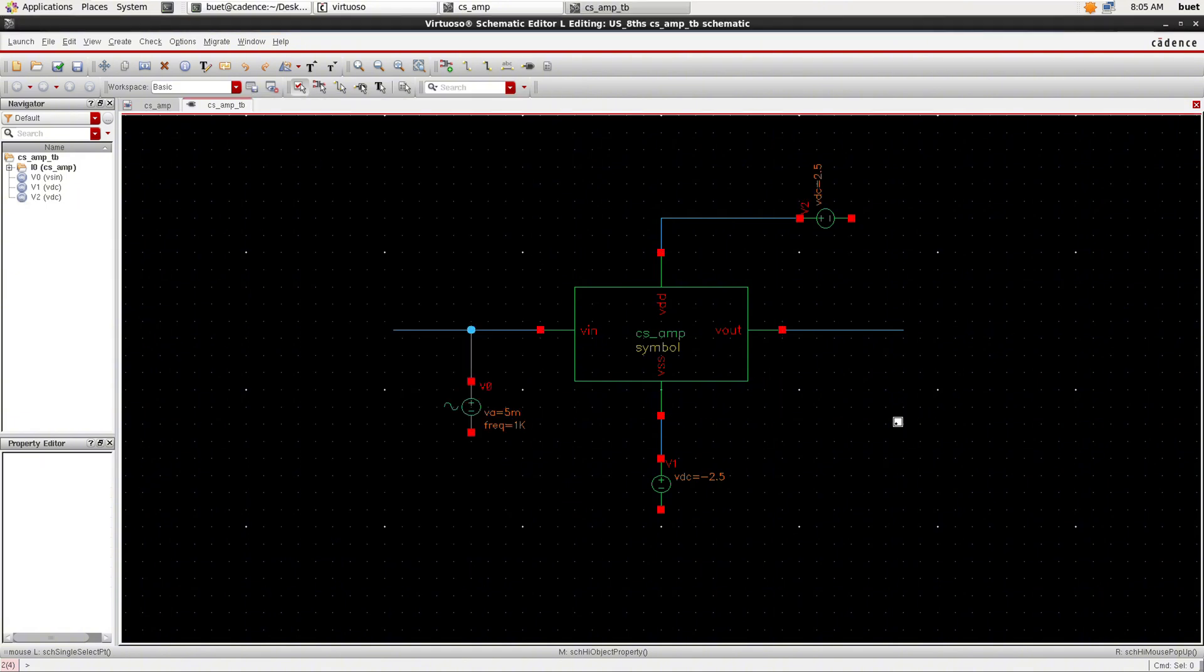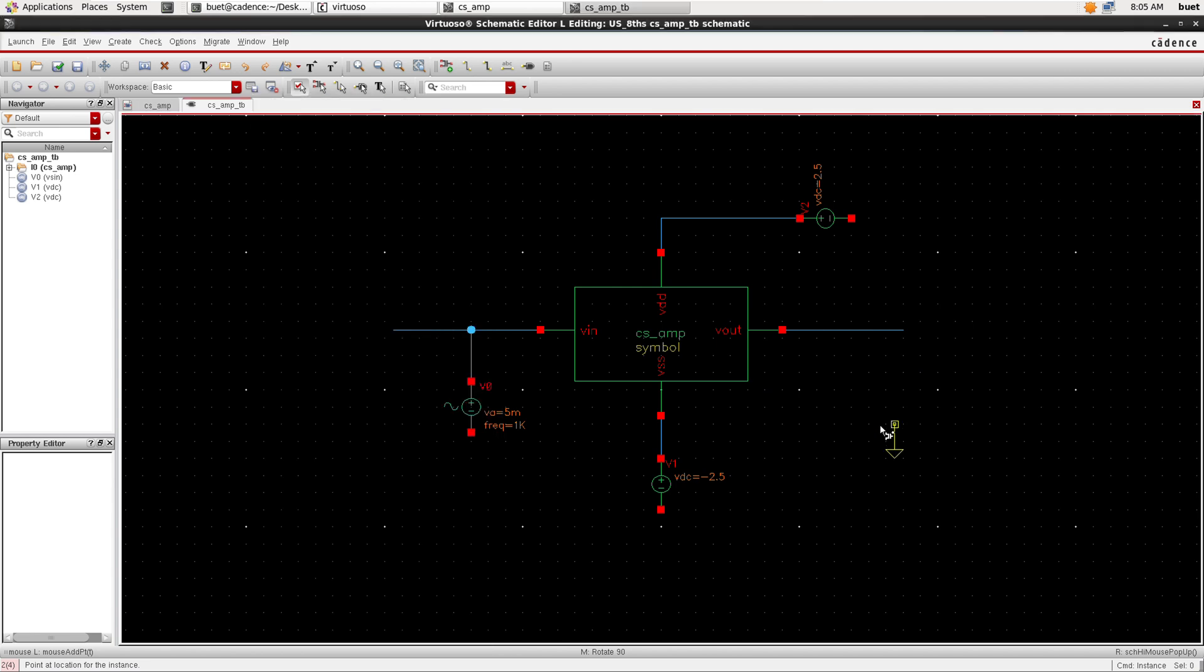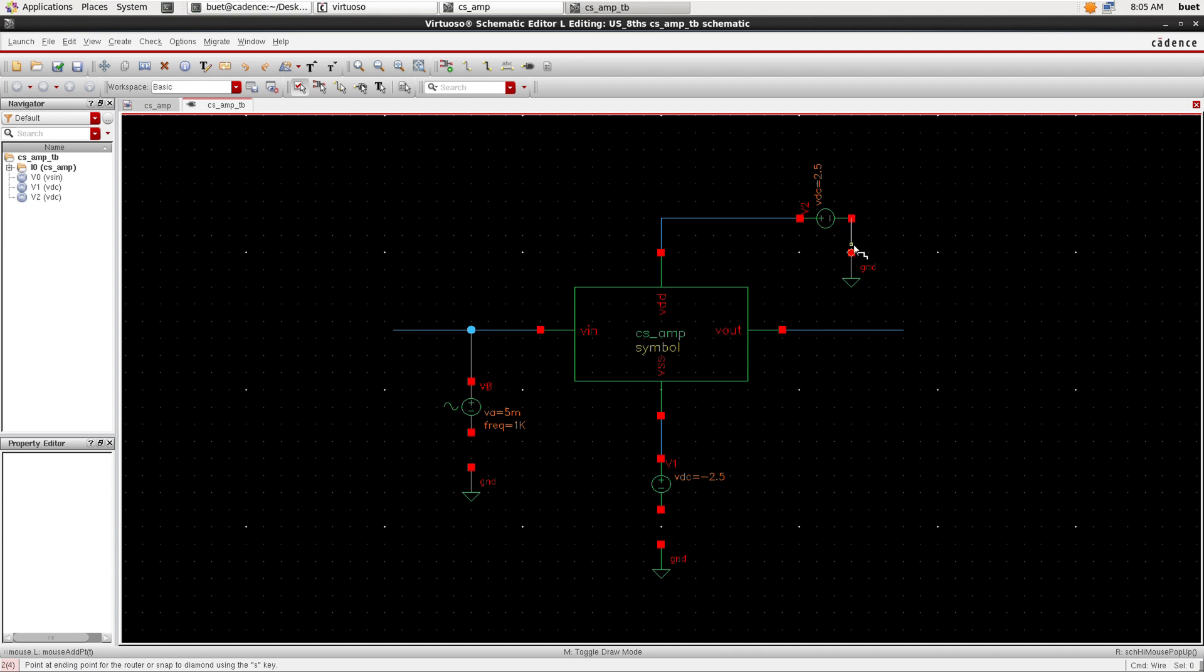Now we need ground, so add the ground to all the sources and connect it through wire.